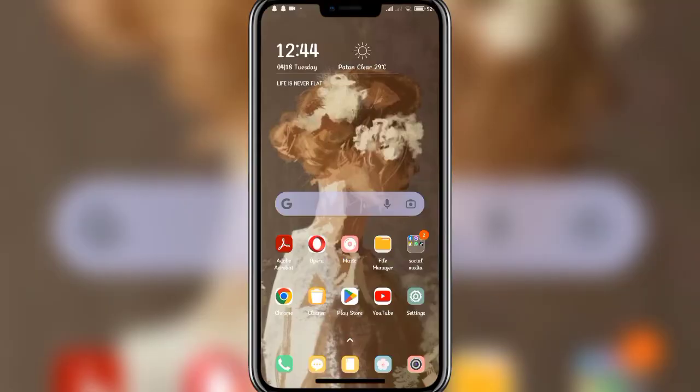Hello everyone, welcome back to another video of Wake and Tech. In today's video, I'm going to show you how to log into Air Canada as an employee.